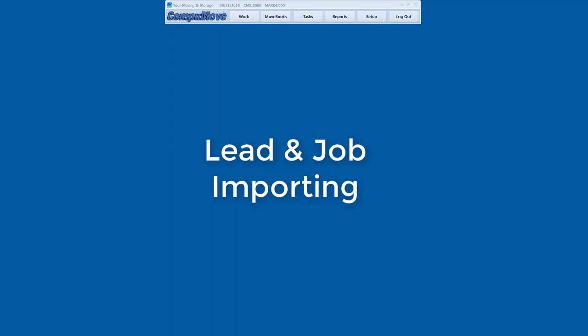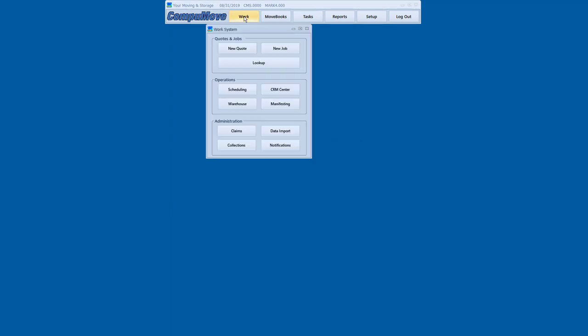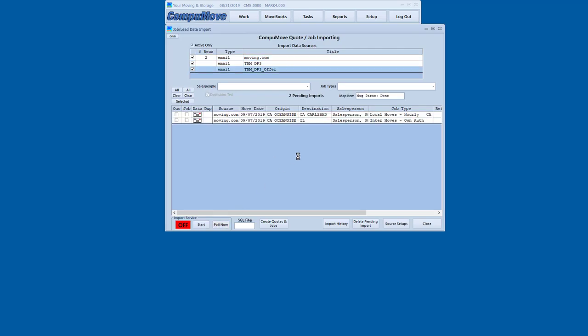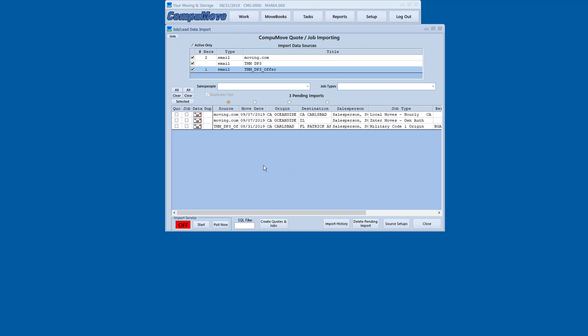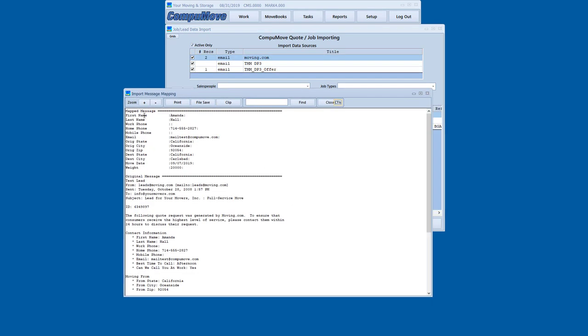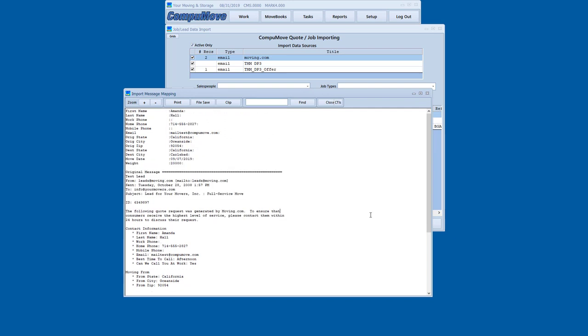We'll start by going to the work system and to the data import function, and we're going to take a look at what happens when we bring in records from the outside world. In this case, I've got two records from moving.com that came in as COD type leads, and I've also got a military order here. If we click on the detail, we can see the data points that we've extracted, and we can also see the original body of that moving.com email.